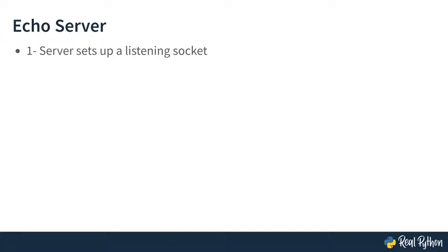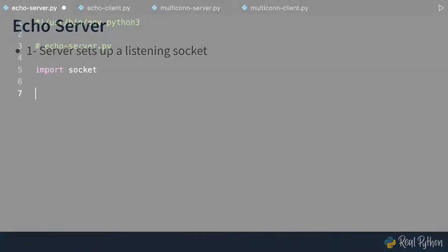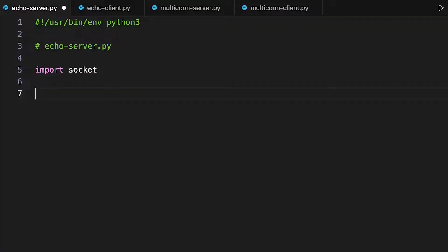So remember, the first phase of the process is to create a socket and have it listen for a request to connect. Let's go ahead and write this part of the server program. First, you want to import the socket module, which is part of Python's standard library. You don't need to do a pip install or anything to get it.